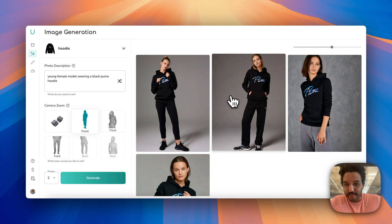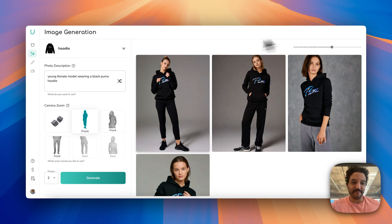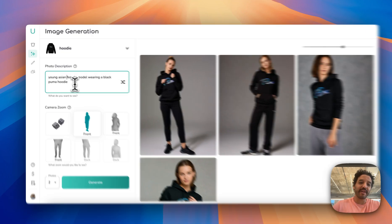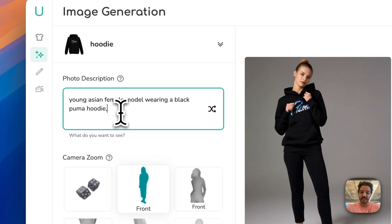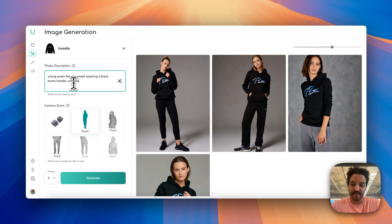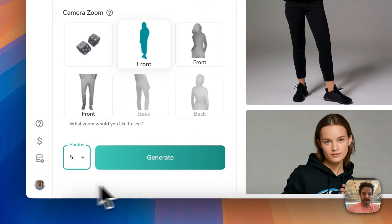Okay, this is not bad at all — I'm really on a roll here. Let's challenge this AI. Let's specify an ethnicity: 'a young Asian female model wearing a black Puma hoodie,' and maybe she has sunglasses and she's on a street. Let's go for five images now.